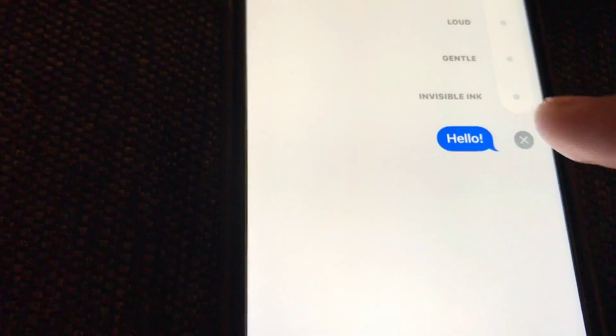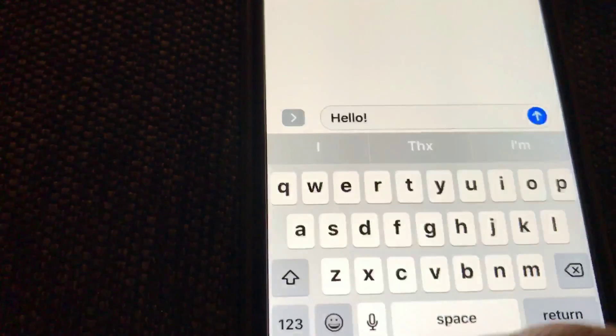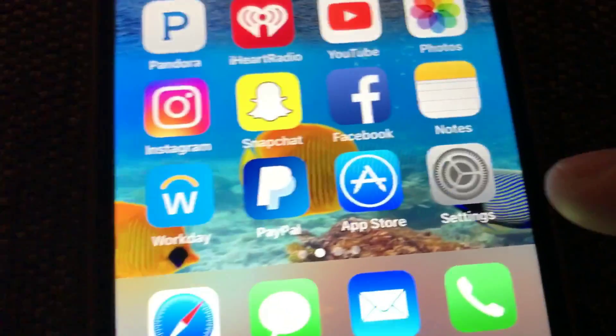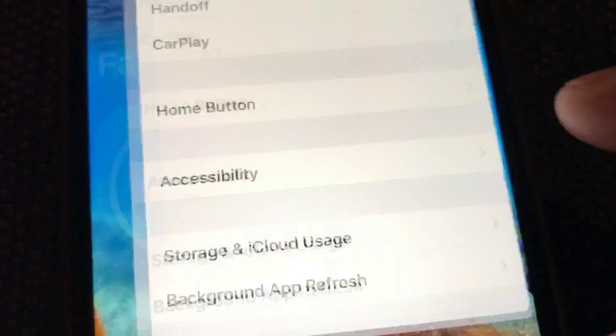So what you need to do to get this thing to work is you just have to go to settings right over here.